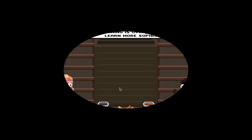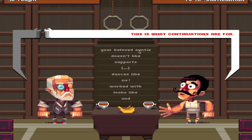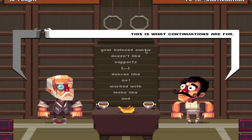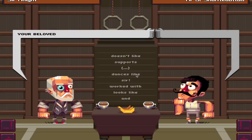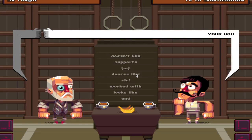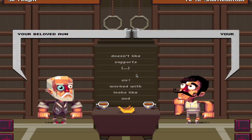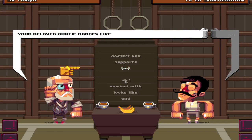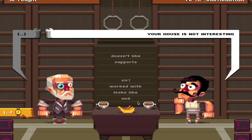Yes! How to insult like a pro - this is what continuations are for. Alright, so let's see. Your beloved auntie... the dance is like... hmm. Oh man, this is hard.